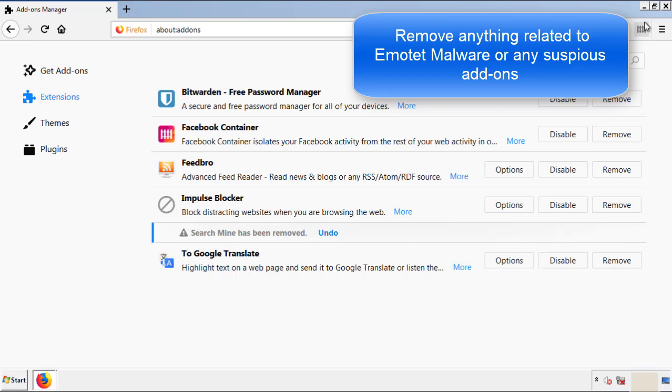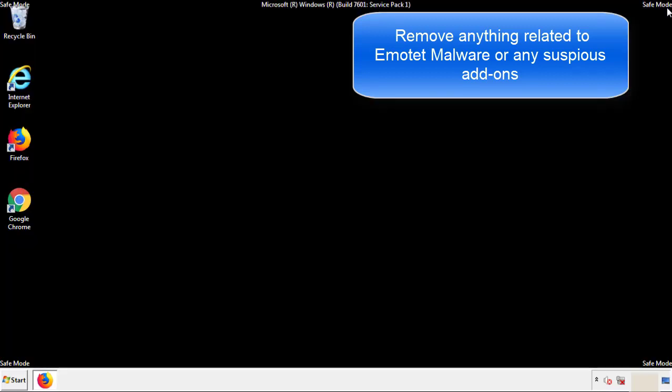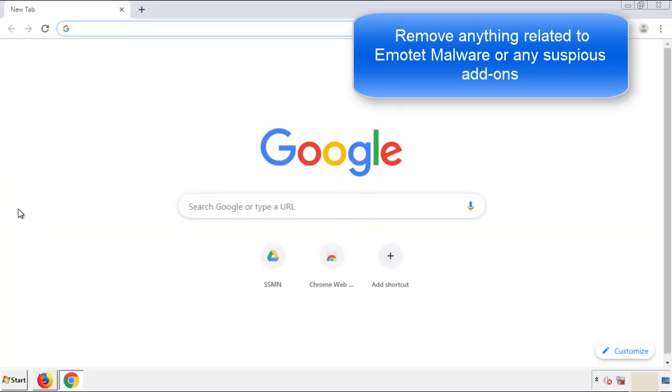Once Firefox is restarted, and we've made sure there's no miscellaneous extensions, we can move on to Chrome.